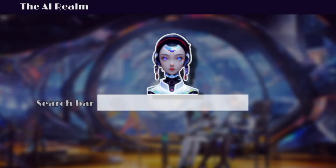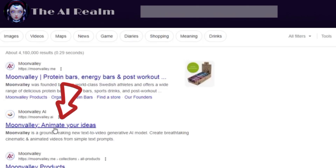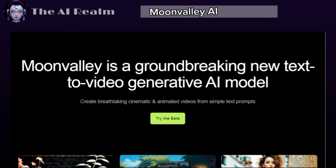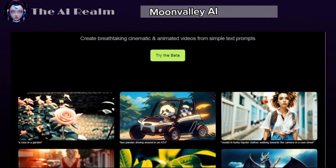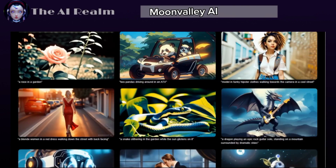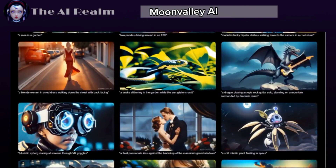To open this AI tool, open your browser and type AI Moon Valley. Click on the link and it will take you to Moon Valley's landing page. You can scroll down and see how this AI tool generated videos from those prompts.